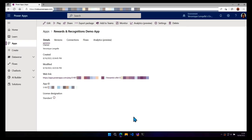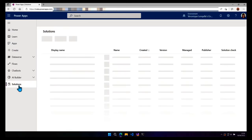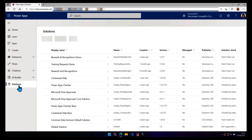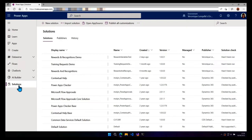And currently this app is not in a solution and that's what we're going to do right now. So let's navigate to solutions. And I do have a solution which has the same name Rewards and Recognition Demo. So we're going to click on that.